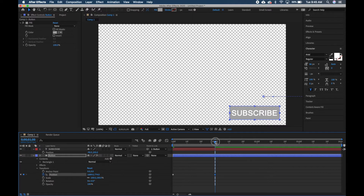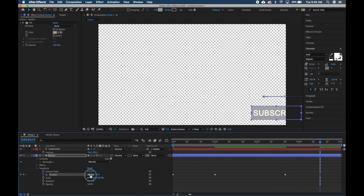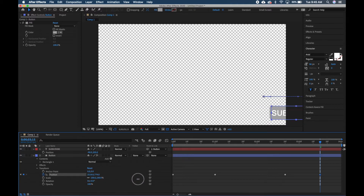That adds our second keyframe for that position. Now drag your slider to the 2-second 20th-frame mark, make sure the time marker correlates, and click the Add Keyframe button. Then drag your slider to the 3-second 15th-frame mark and slide the X axis out again — it adds the keyframe automatically once you start moving things around.